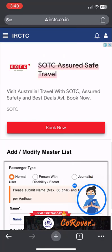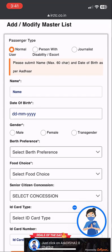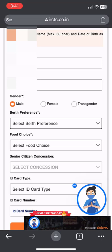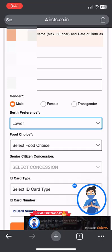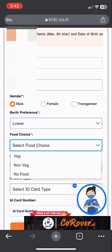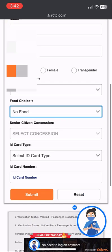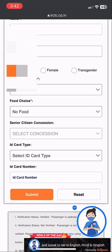Here you can add your passenger master list. Select passenger type as 'Normal', then type the name, date of birth, select the gender, and select your berth preference — for example, Lower, Middle, etc. Select food preference as 'No Food'. Do not select any ID type or enter an ID number, unless you are a senior citizen, in which case select the relevant ID.